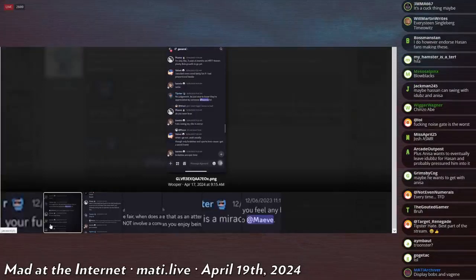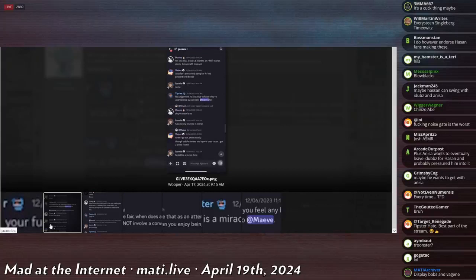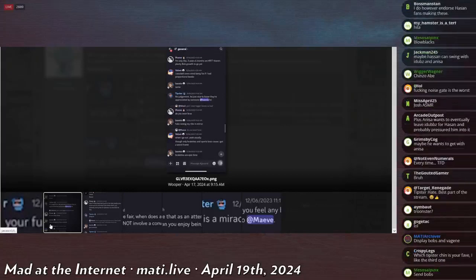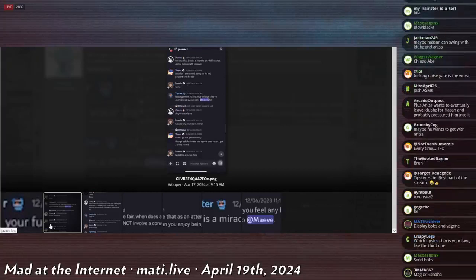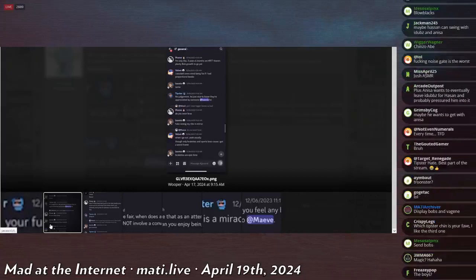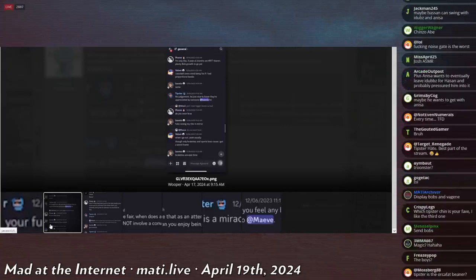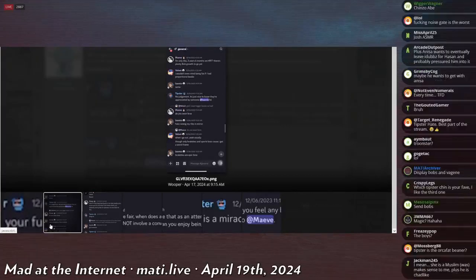Loomy, who's also a tranny, says same. Tipster, who's fat and has bitch tits on his own despite not being a tranny, says no judgment, it's nice to know they're appreciated by someone at Loomy lol.